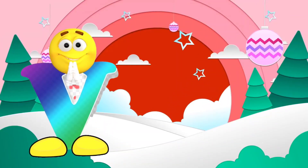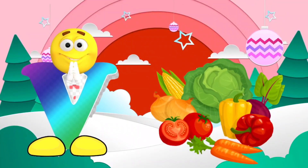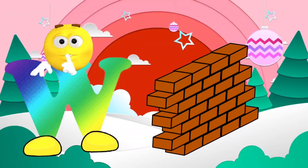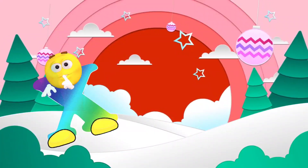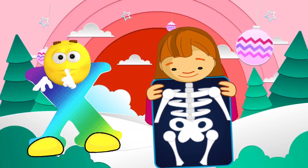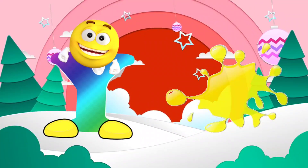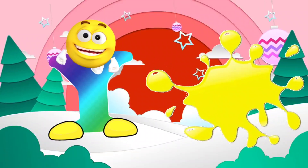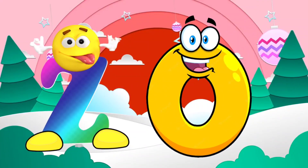V. V is for vegetables. W. W is for wall. X. X is for X-ray. Y. Y is for yellow. Z. Z is for zero.